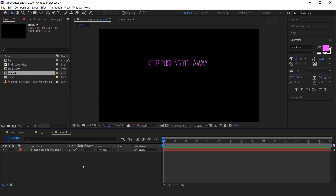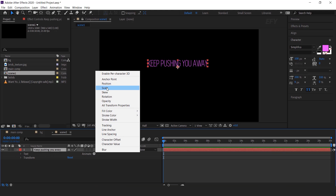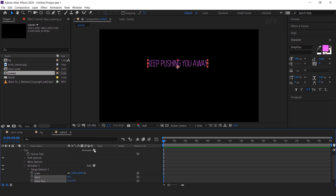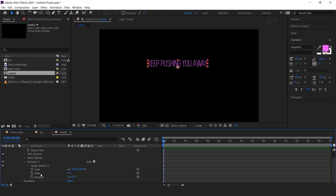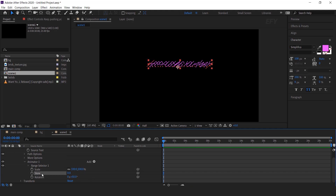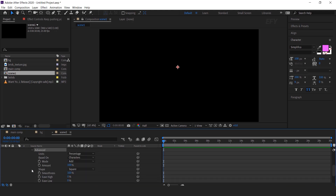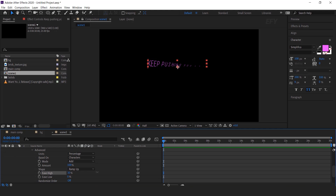Now we need to animate this text, so open the text layer, go to Animate, and select Scale, then Skew, and also select Rotation. Delete the skew axis because I don't want this. Change the rotation to 50 degrees, skew to around 10, and scale to 0%. Now open Range Selector 1, then open Advanced, change the shape to Ramp Up, and ease high to 100%.